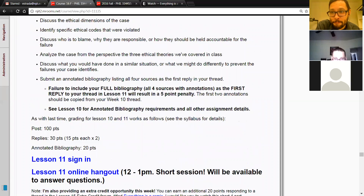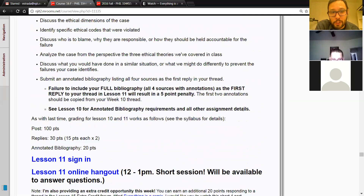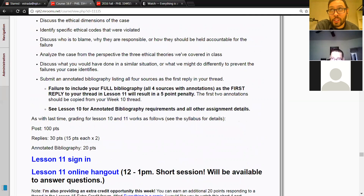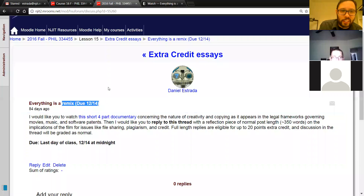Yeah, you went over it and stuff. We don't have to sign in this week, I'm assuming — we just have to work on our case study. You can sign in, you don't have to. Sign-ins are always optional, but if you do sign in, I'll give you the attendance credit for this week. I need a secret word — how about 'remix'? Since that's the extra credit, remix is the secret word.